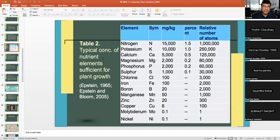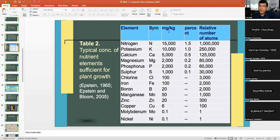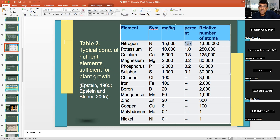Typical concentrations of nutrient elements sufficient for plant growth show nitrogen at about 15,000 ppm (1.5% in plant material), potassium at 10,000 ppm (1%), calcium at 5,000 ppm (0.5%), magnesium at 0.2%, phosphorus at 0.2%, and sulfur at 0.1%.